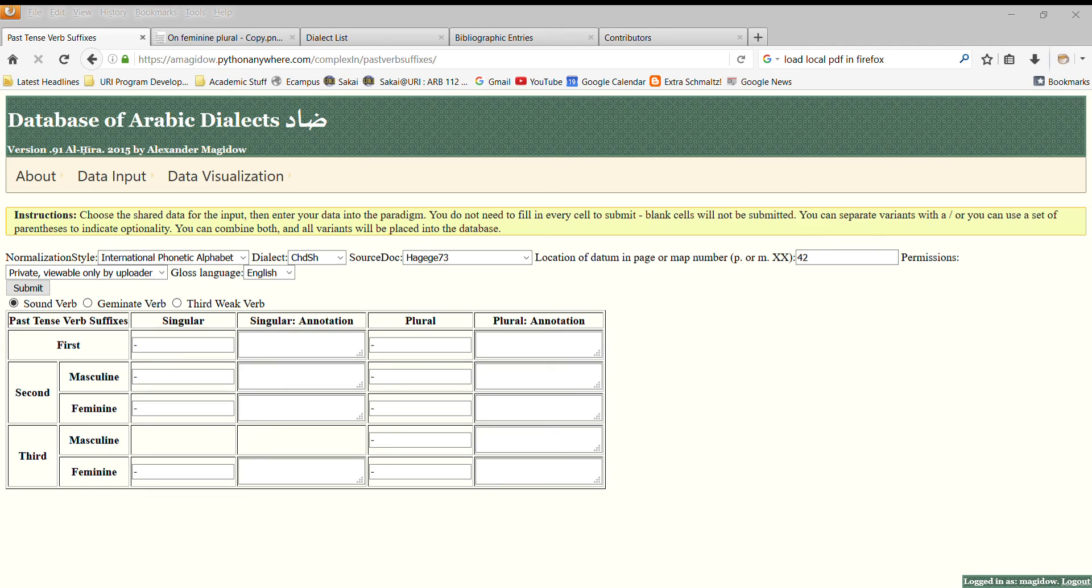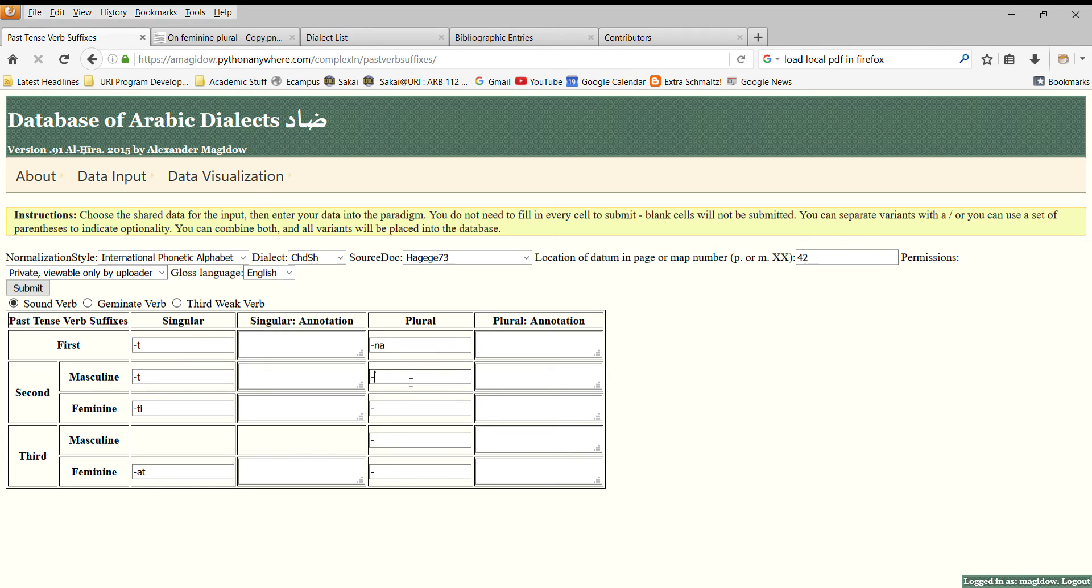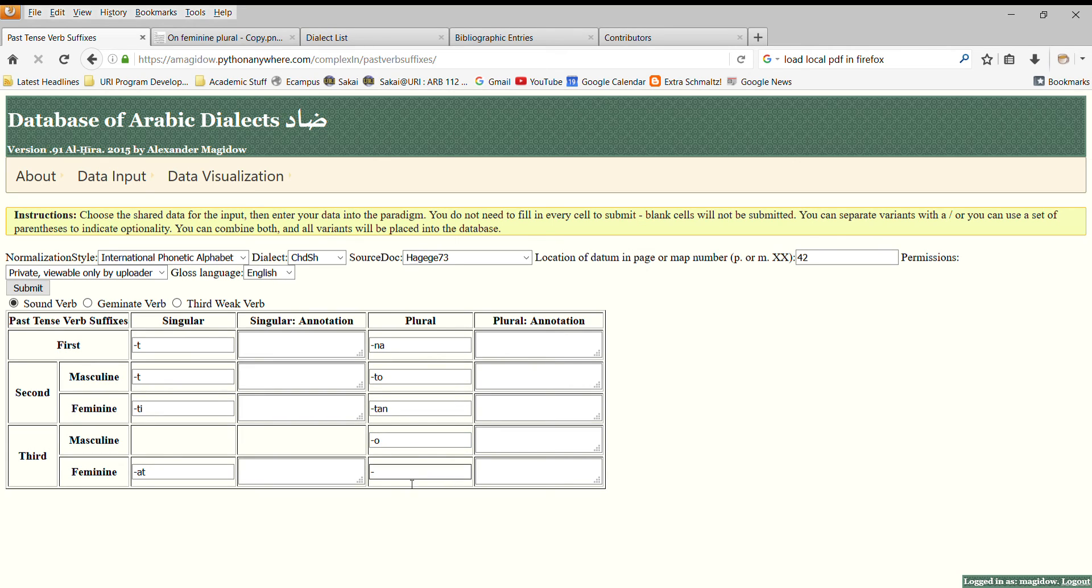And then we can simply enter the data. So in the first person singular, it's simply a T. In the masculine, it's a T. In the feminine, it's TI. In the feminine third person, it's AT. In the first plural, it's NA. It's TO in the masculine plural, and TAN in the feminine plural. So O in the masculine third person, and AN in the feminine third person.